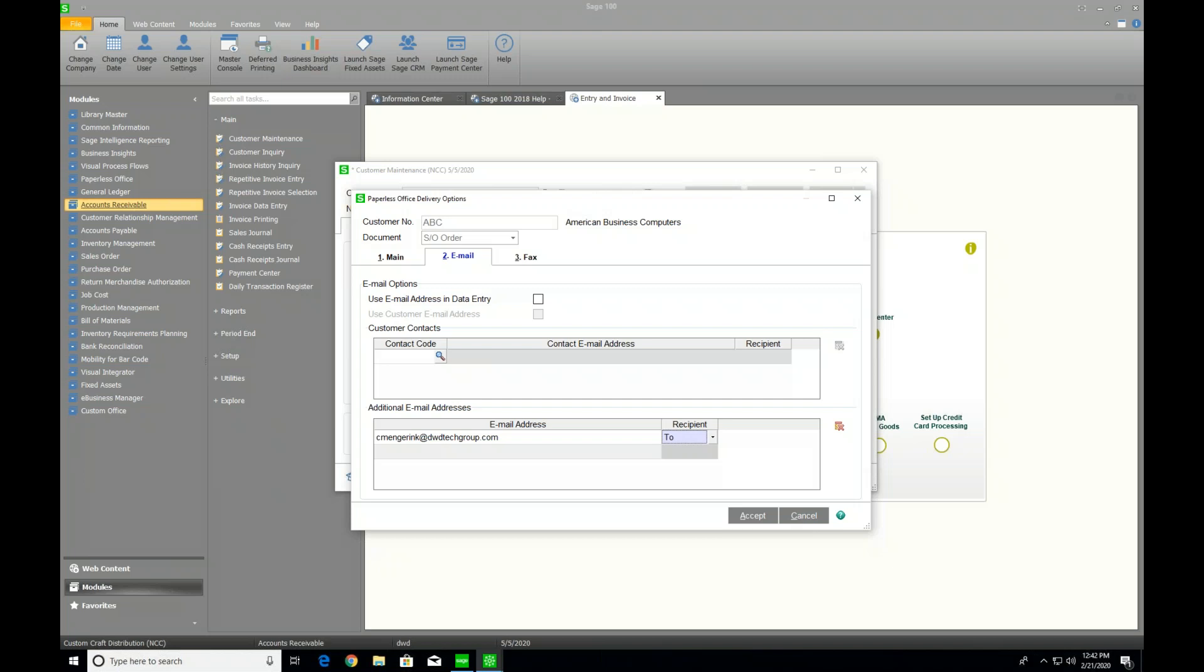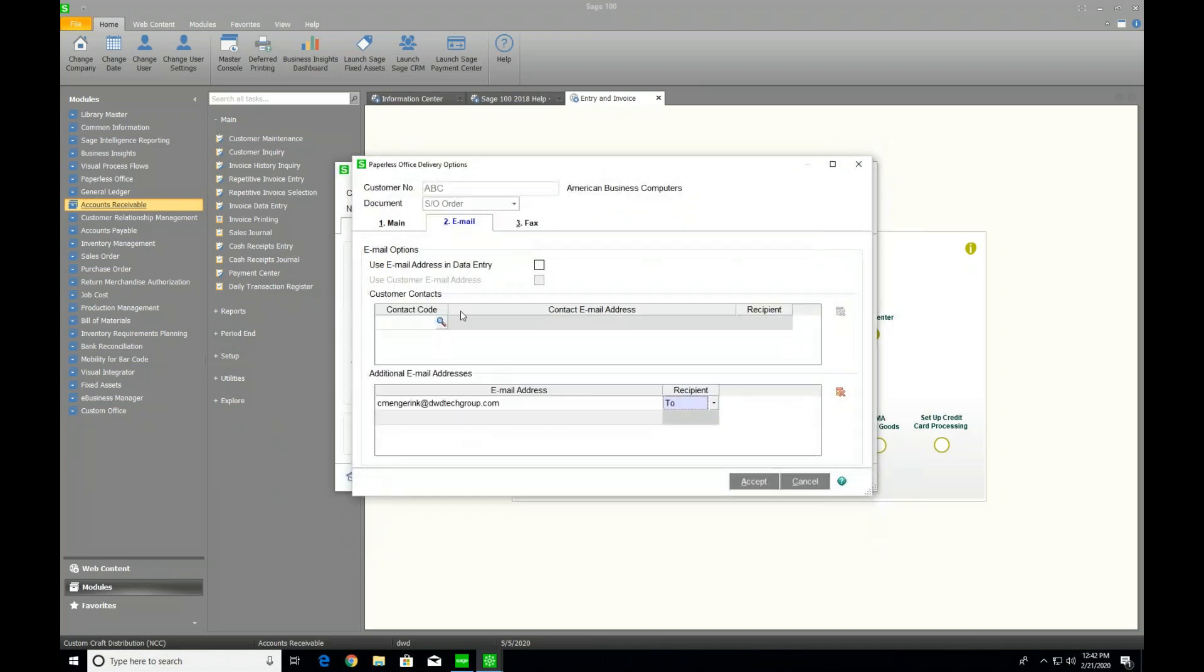Now, there are some benefits to that because you may not want to be copied into every single one of your customers' order confirmations. So using this method does let you pick and choose which customers you receive those copies from. But the other problem that comes along with this is what if a salesperson picks up new customers or takes over a territory or a salesperson leaves? You have to come in to every single customer record and update your paperless office settings and update the additional email addresses to the new salesperson.